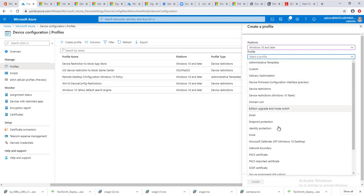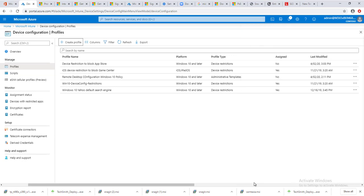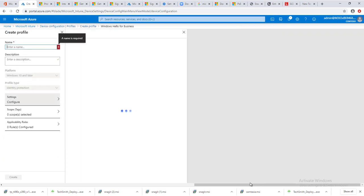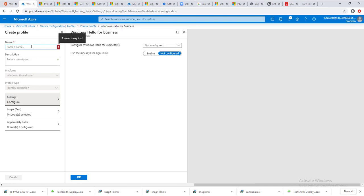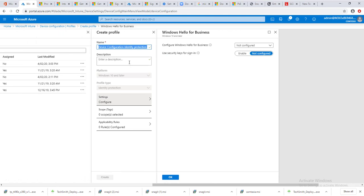Select your profile. It's going to be identity protection and click on create. I'm going to give it a name. It's called device configuration identity protection for Windows Hello for Business.